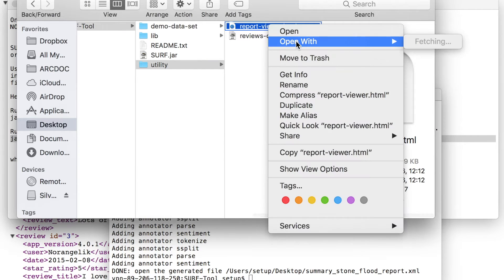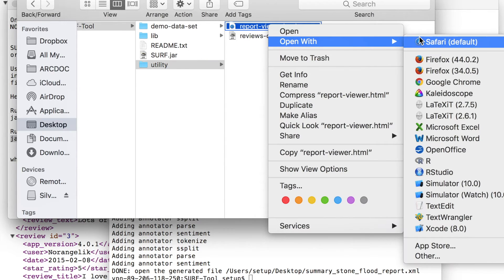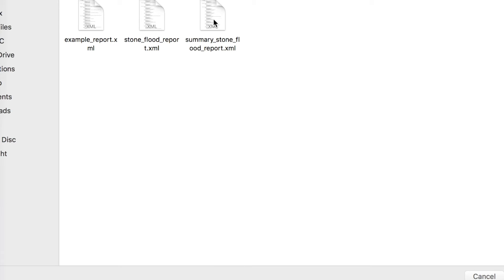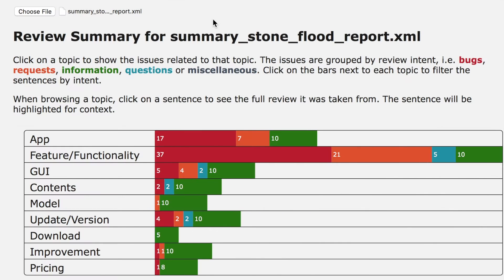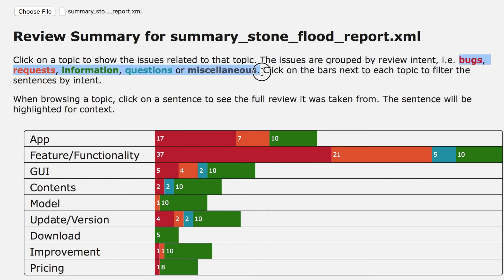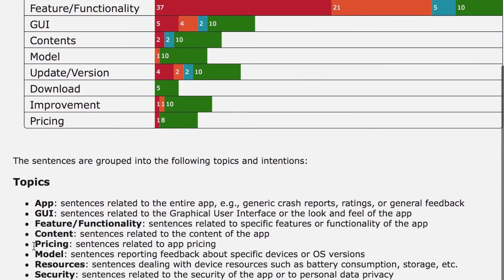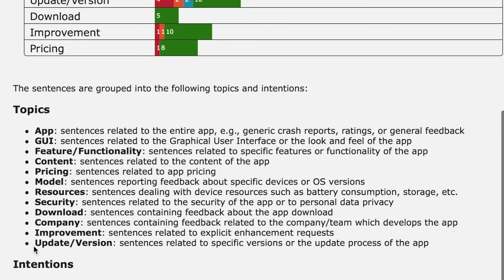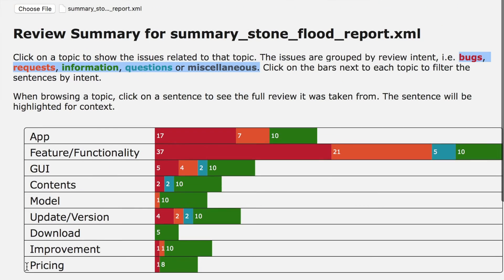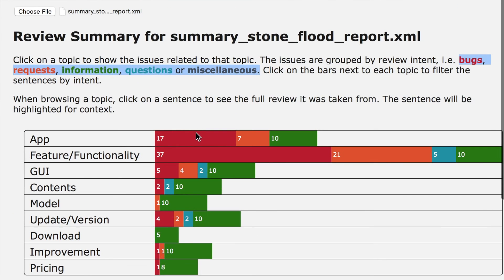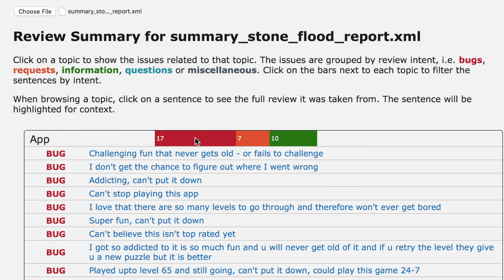This is a utility for better visualizing the content of reports generated by SURF. In particular, this report groups reviews according to user's intention, which is highlighting bugs or asking feature requests related to aspects to improve in a mobile application, such as the general behavior of the app, particular features, pricing, or other aspects of the mobile application.